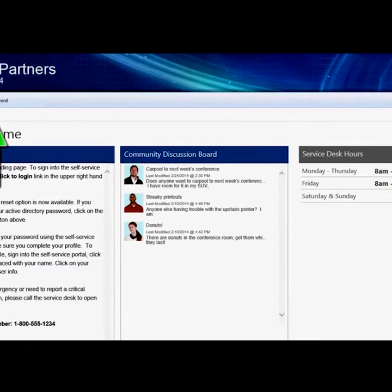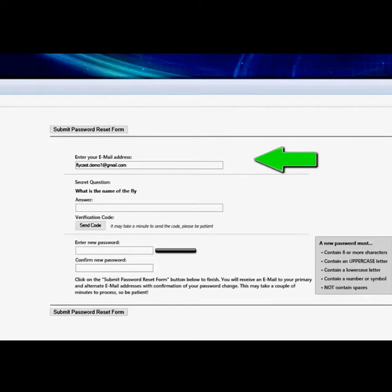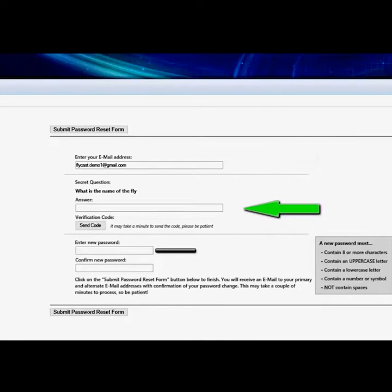Once the home landing page is displayed, click on reset password. The first step is to enter your primary email address — this is how ShareWell locates your record in the customer database. Once ShareWell finds your customer record, it will display the fields that need to be completed to reset your password.